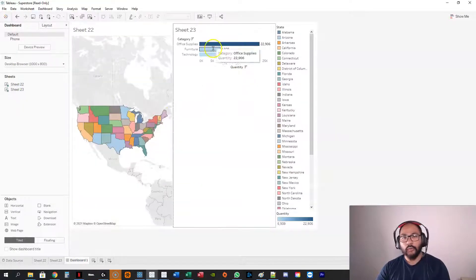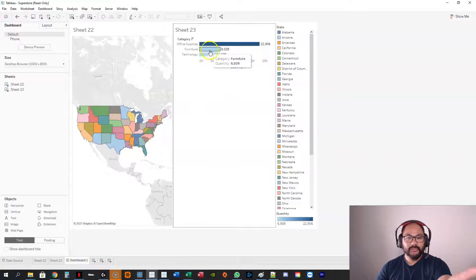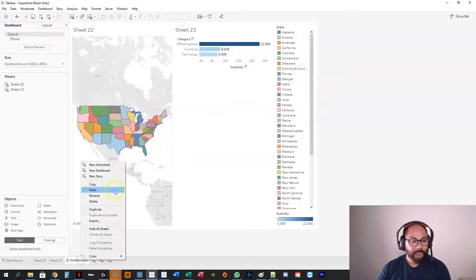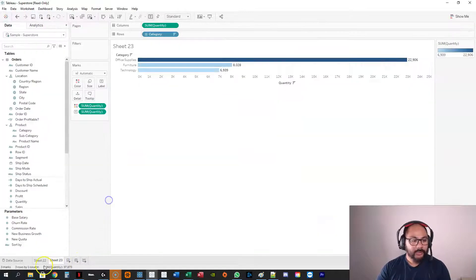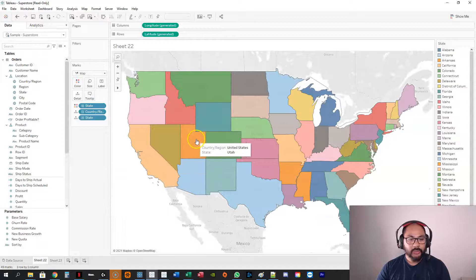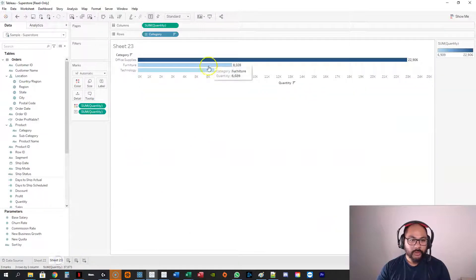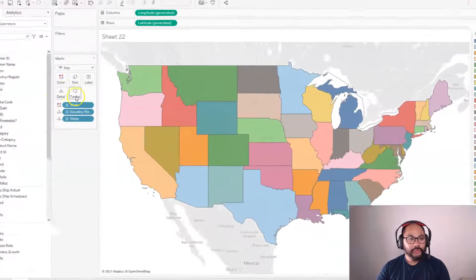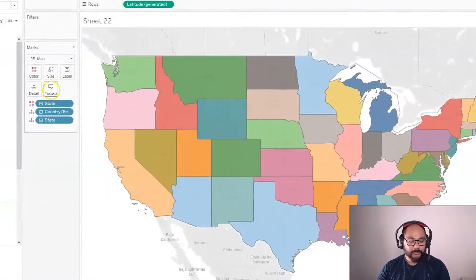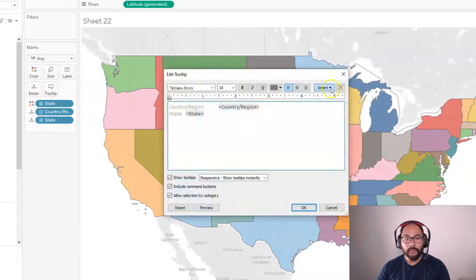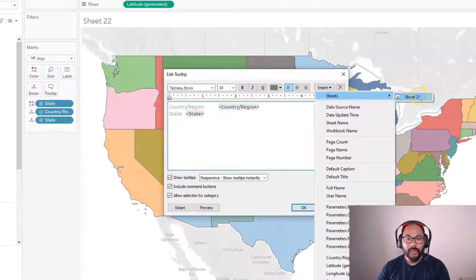Just for whatever reason, because it's such a small visualization it's probably not worth having it like that. So what I can actually do is when I hover, it will show this for that state. So the way you do it is you click on tooltip, right here. We go insert sheets, and you add the sheet that you built.